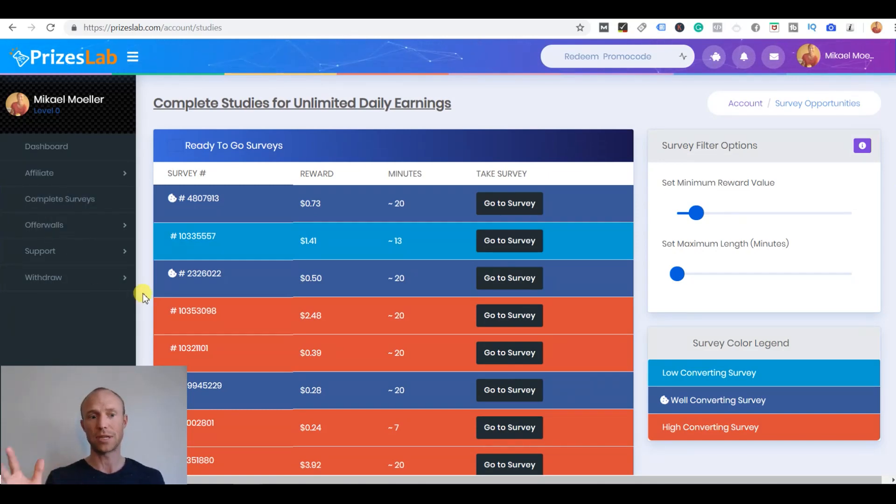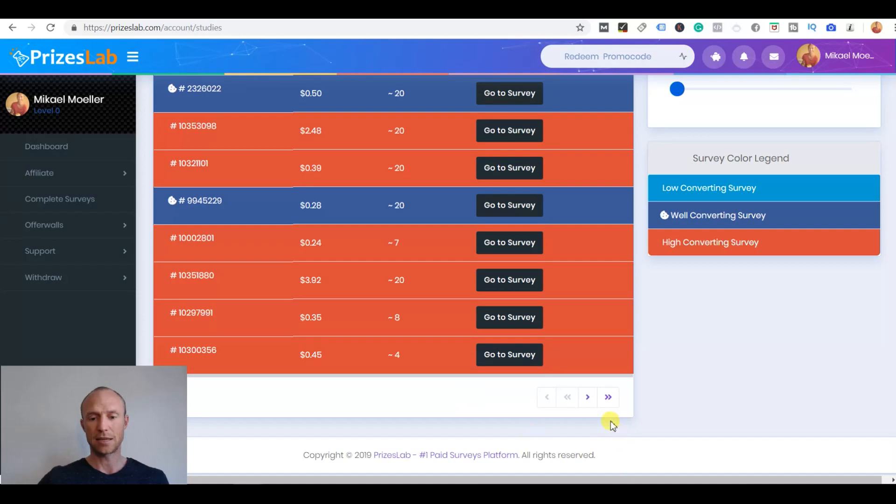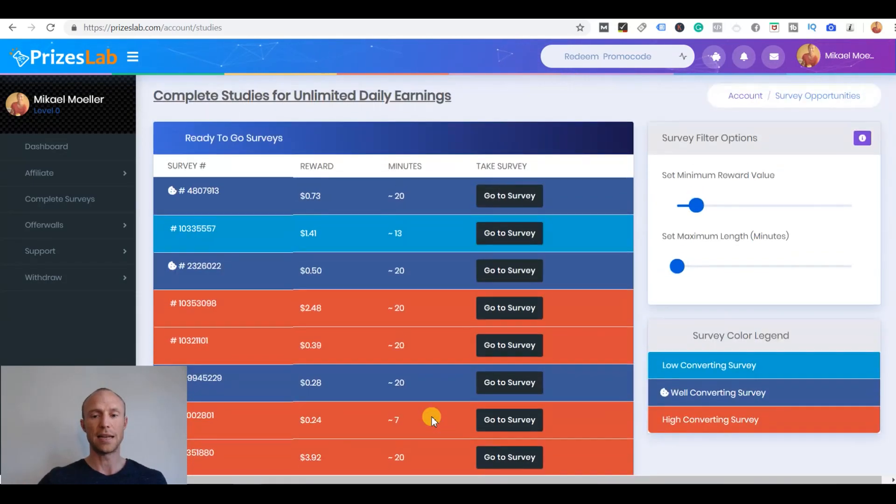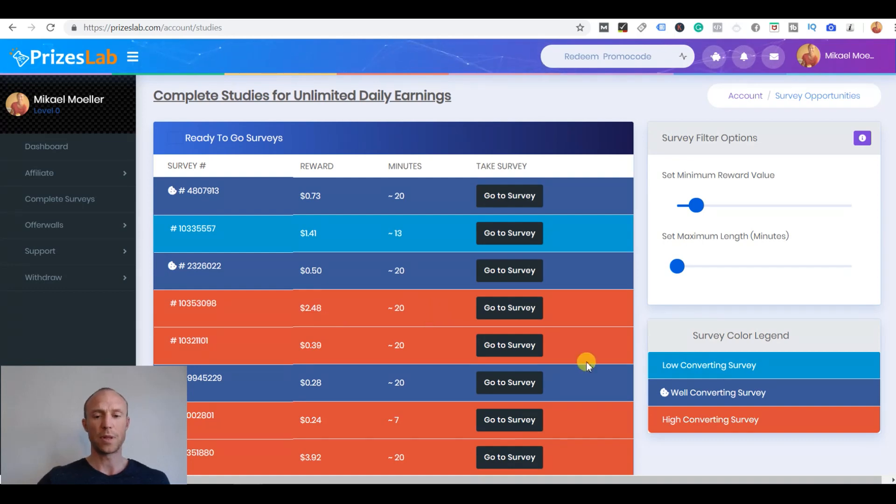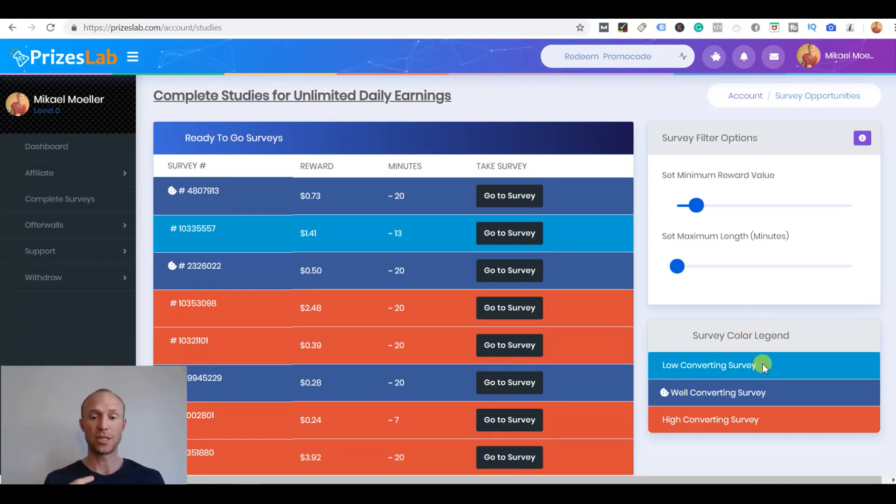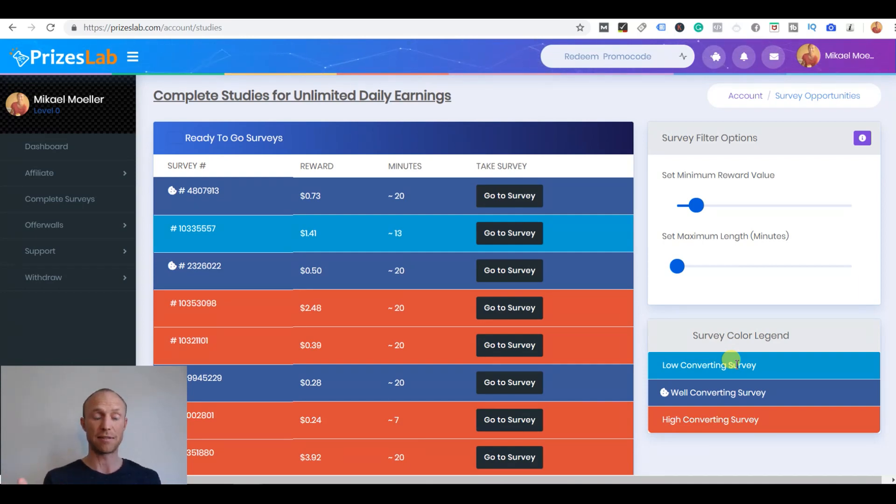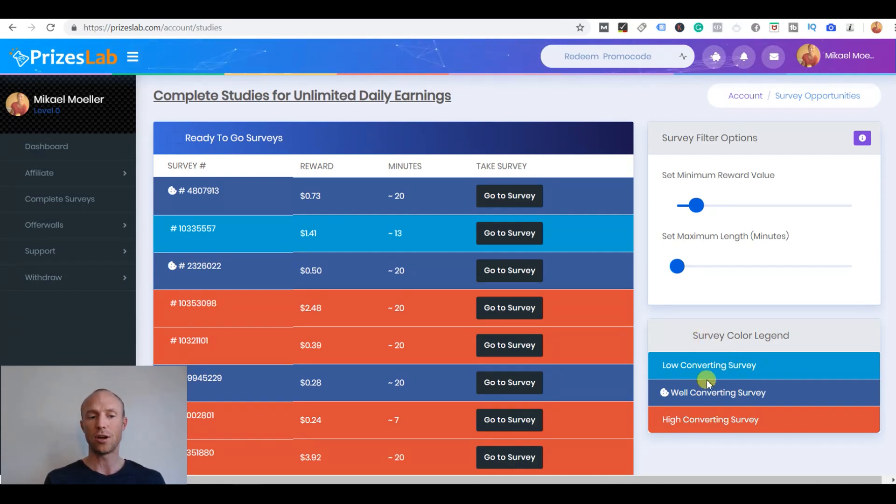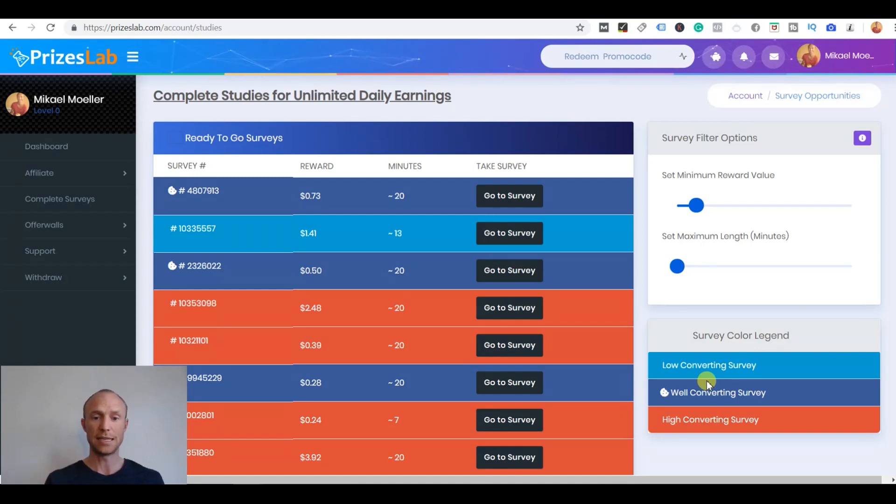You don't get paid for it but it doesn't take long and then you get access to a list of available surveys. You can see right now there's quite a lot. At first sight it looks kind of nice to have even these high converting surveys, well converting and low converting surveys. I think that indicates how likely it is that you will actually qualify because you can see it has something to do with the rewards also, maybe it's not completely clear. That's actually a general issue I'll reveal right away with PricesLab: there's not a lot of information. They have these colors but they don't have a FAQ section where you can be explained what these colors mean.